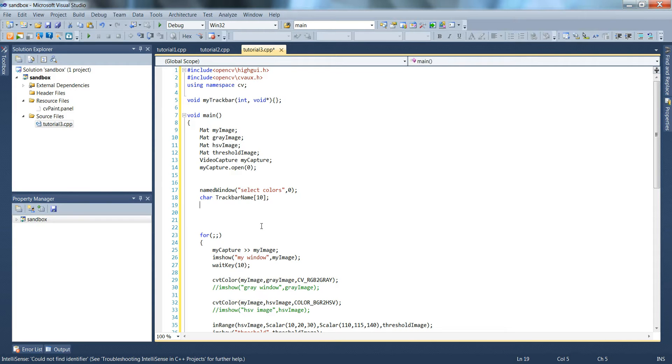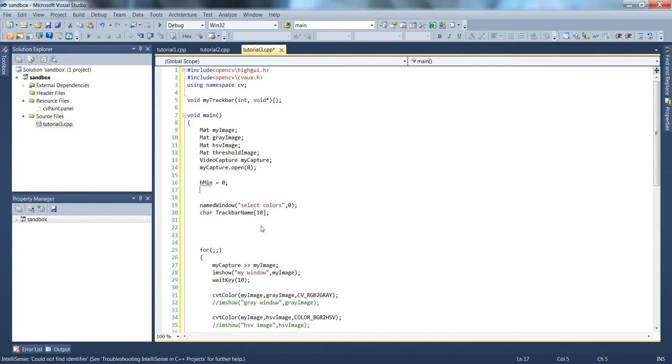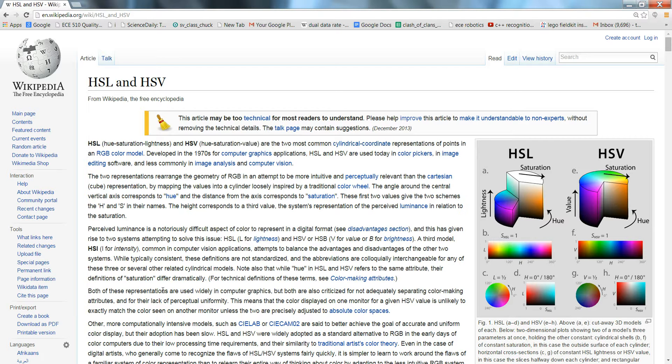So now down below we can type out sprintf. Actually before we do that let's declare a couple of variables: hmin equals 0 and hmax equals 256. Oh, these are integers. I also wanted to say that on Wikipedia there's a great page that talks about HSV and what it means. The HSV stands for Hue Saturation Value.